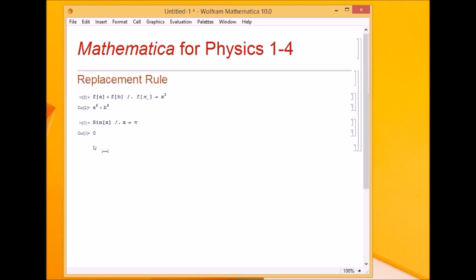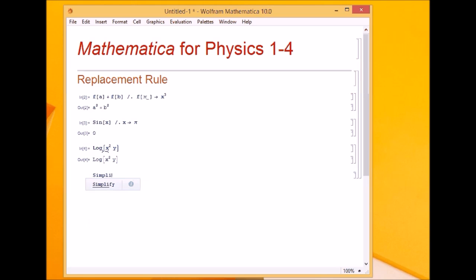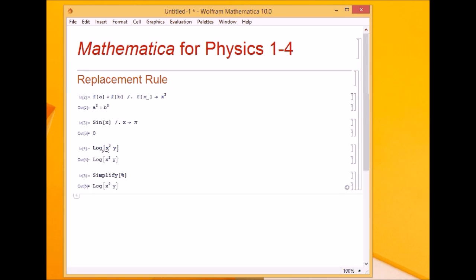Now suppose I have something like log of x squared times y. The result should be 2 log x plus log y, using normal log arithmetic. But if I simplify the previous expression, I do not get the desired result, because Mathematica does not know the rules of log simplification.